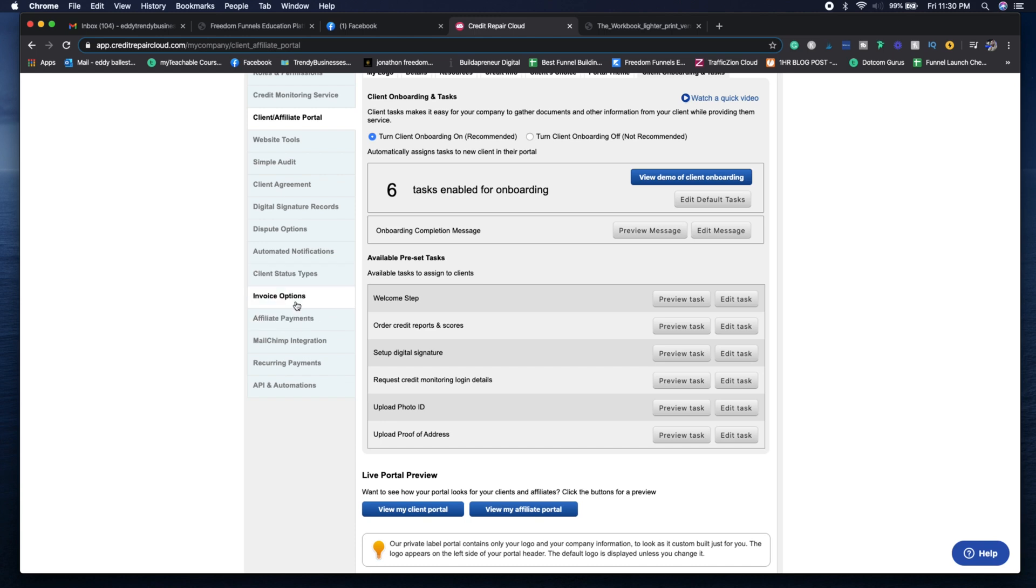You can see that you can have affiliate payments or anyone that you sign up as an affiliate like salesmen, brokers, car dealerships and things like that. You can see that you have the mail trip integration, recurring payments, API and automations.